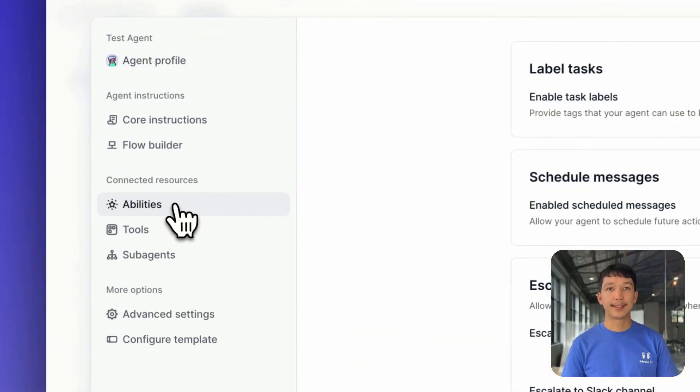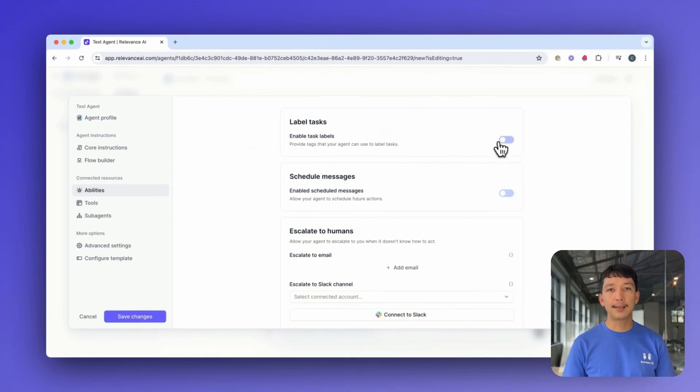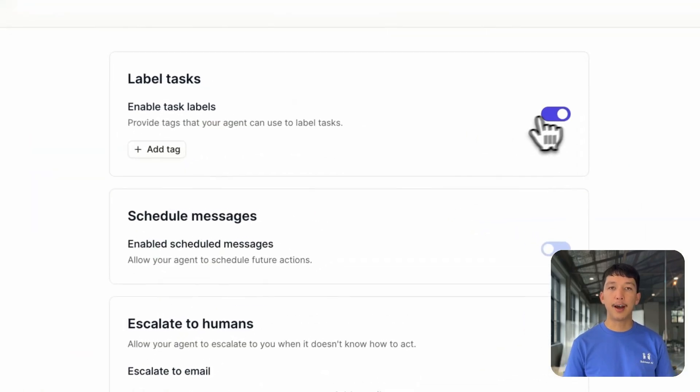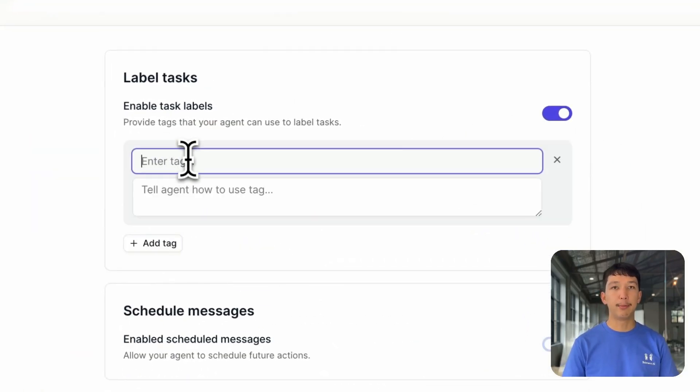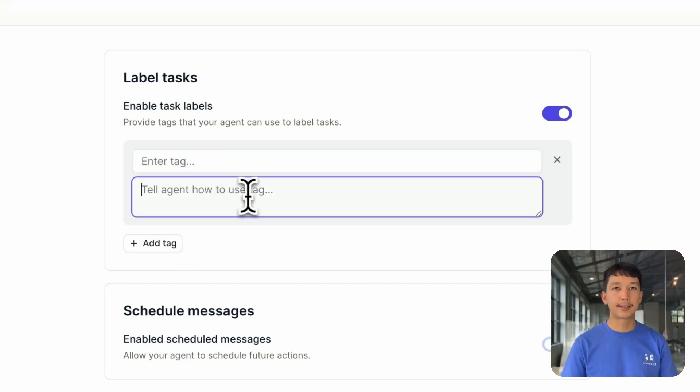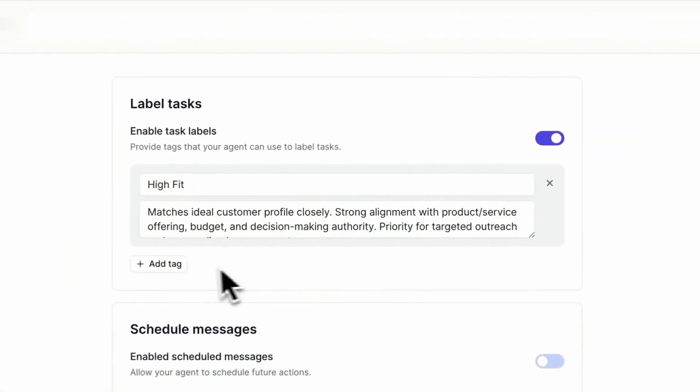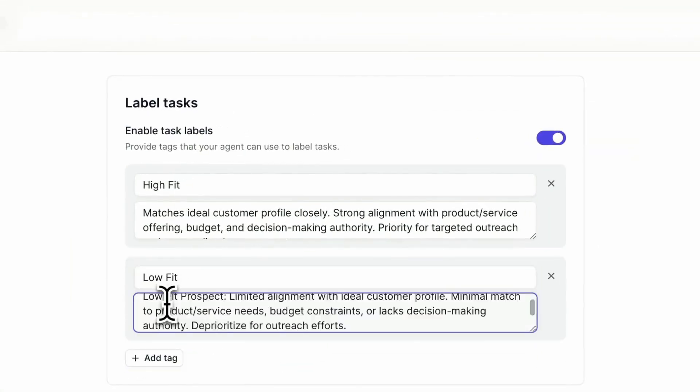If you toggle on Label Tasks, you can provide your agent with tags that it can use to label its own work. This means you can filter the tasks and you can also view reports in Analytics Center. An example of when an agent may label a task is if it has a way to categorize the tasks. For example, you might have a sales agent that processes leads from a CRM and creates a task for each one to outreach. It might label some as high fit or low fit, high intent or low intent. And this allows the agent's manager to monitor that at a high level.